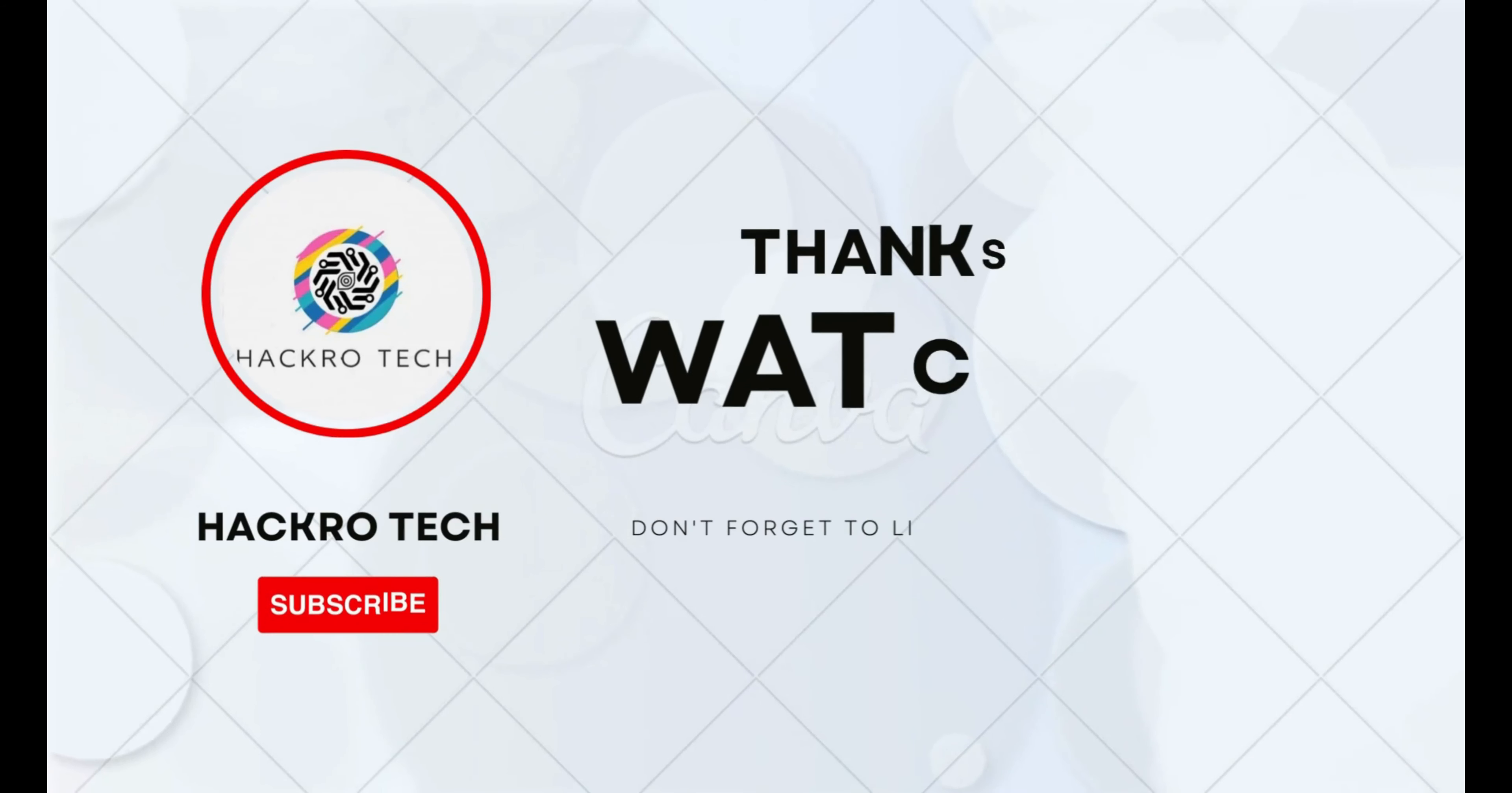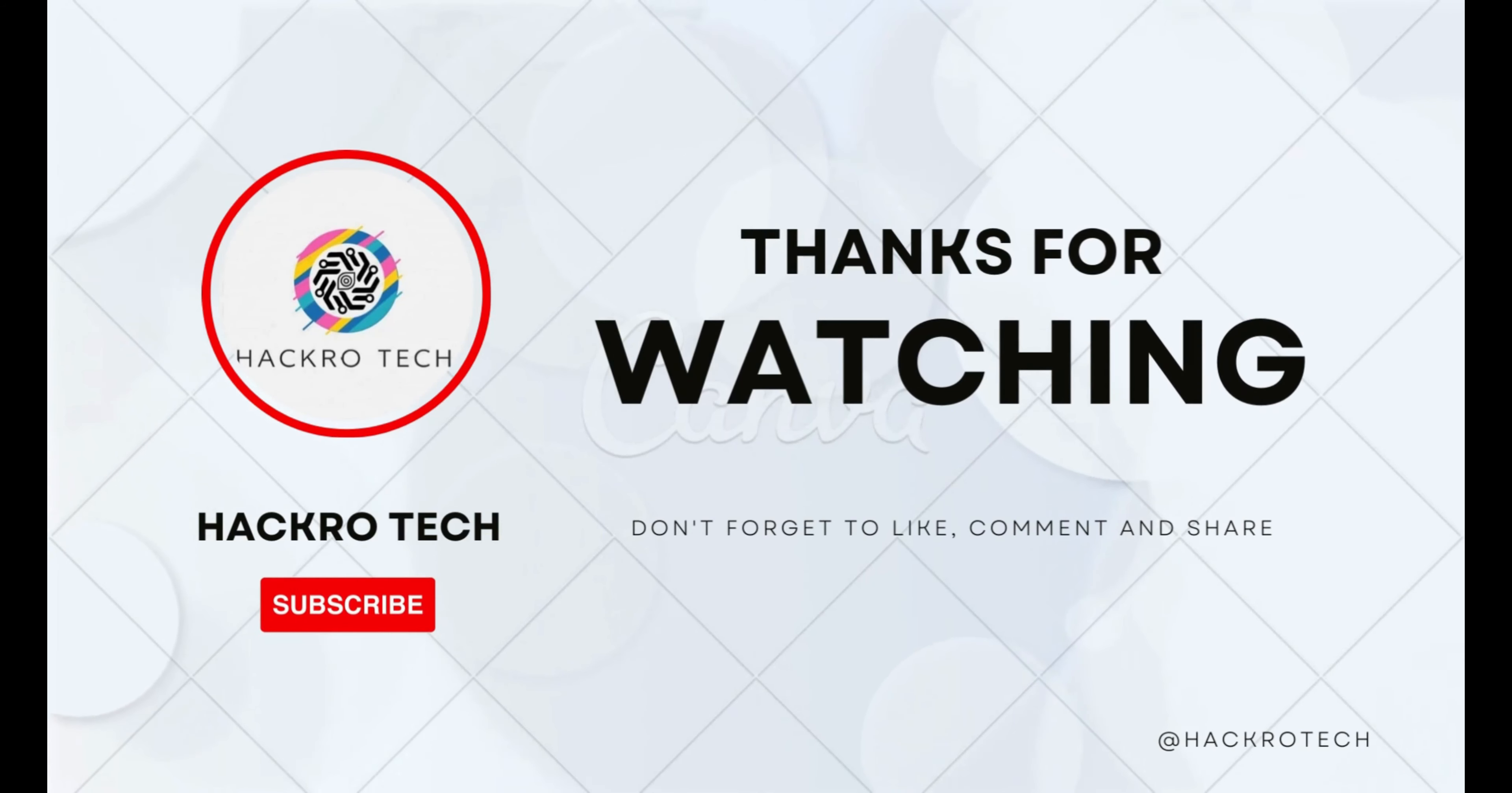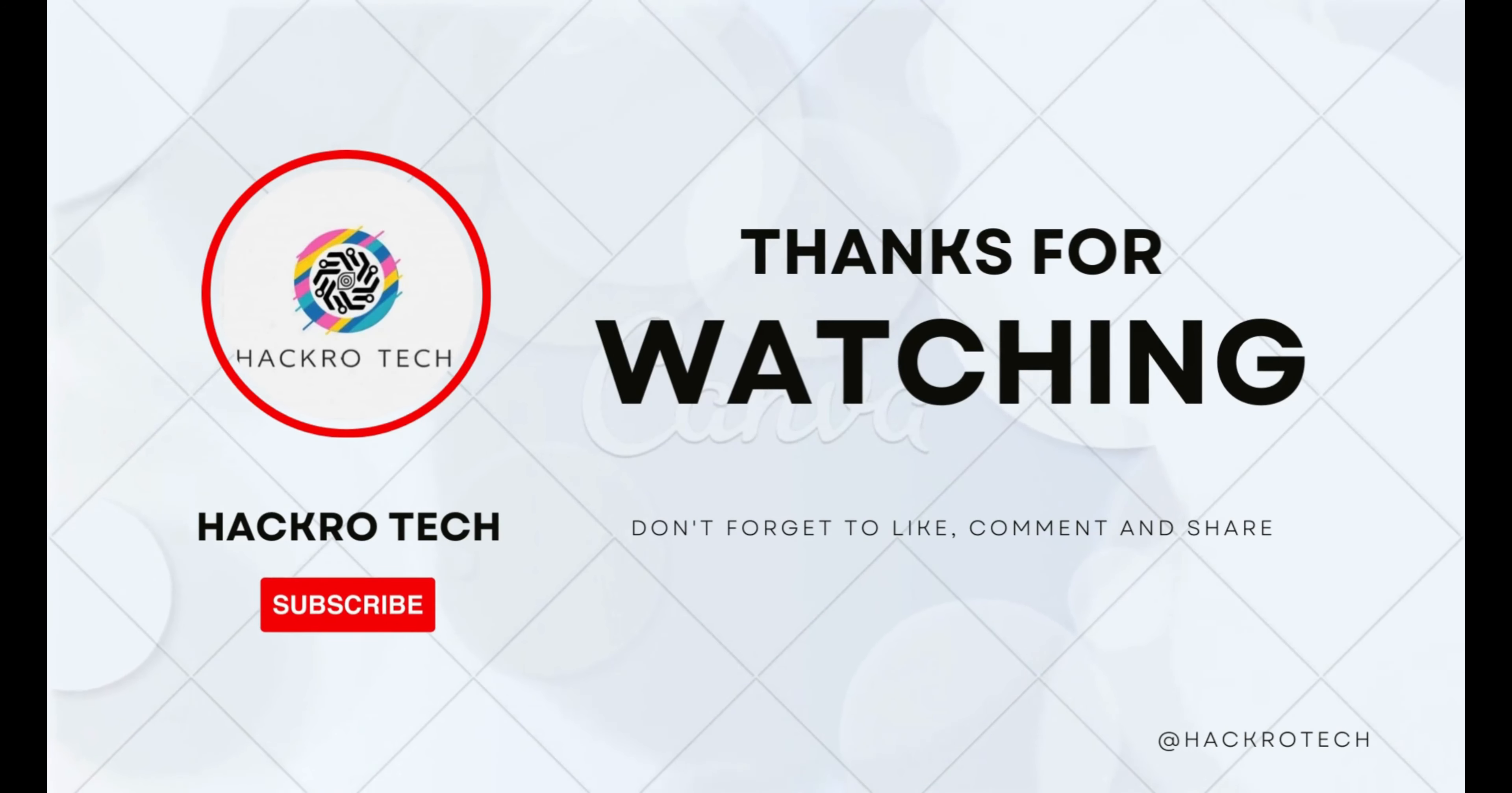Subscribe to Hackro Tech and press the bell icon for notifications. Don't forget to watch the latest videos on Hackro Tech.